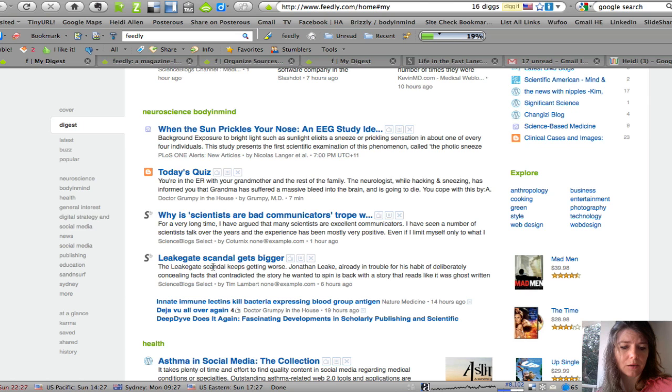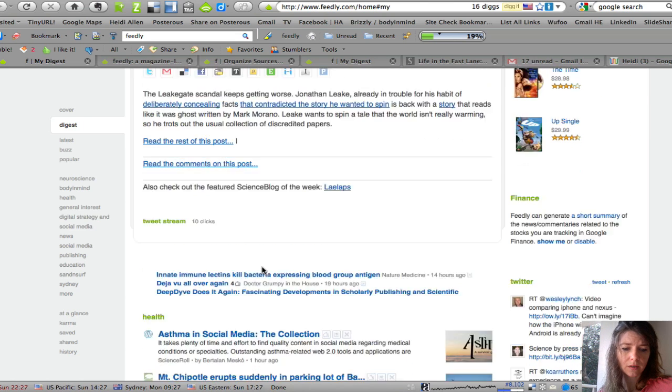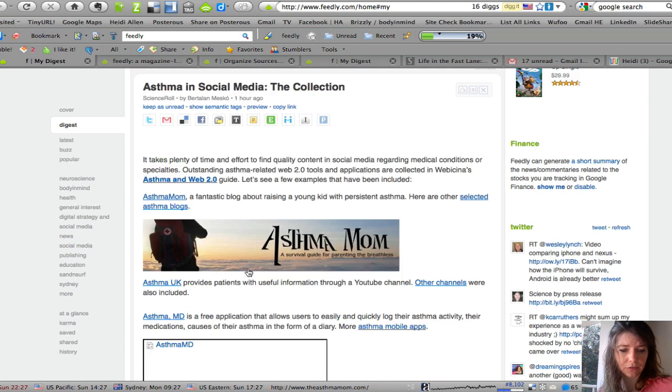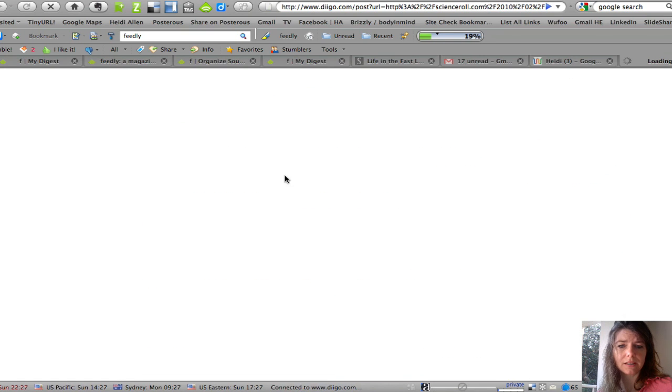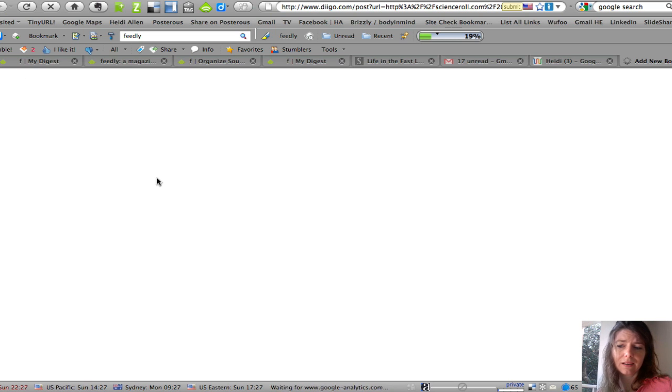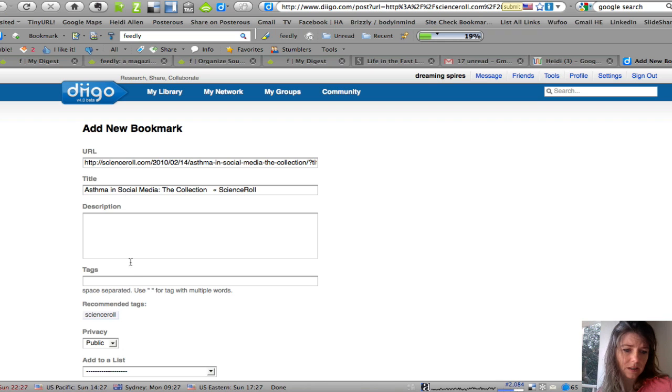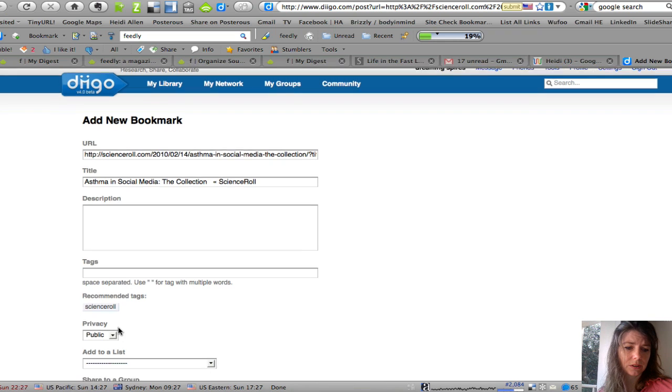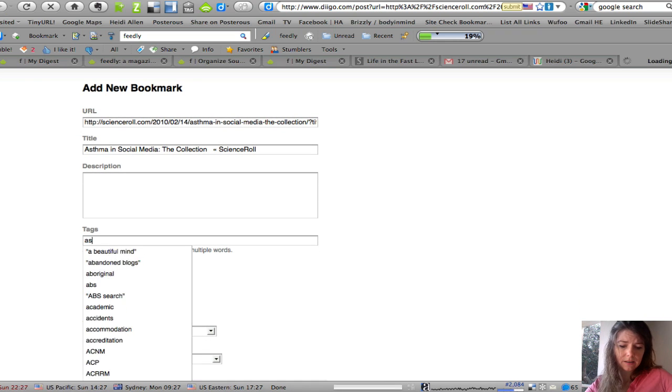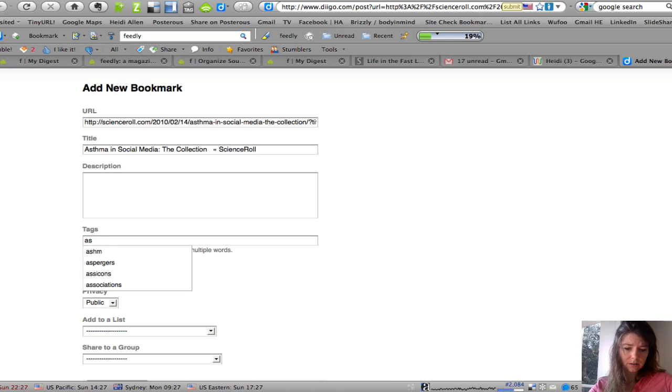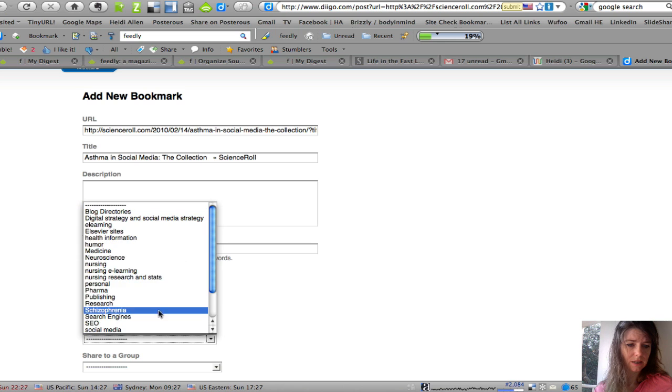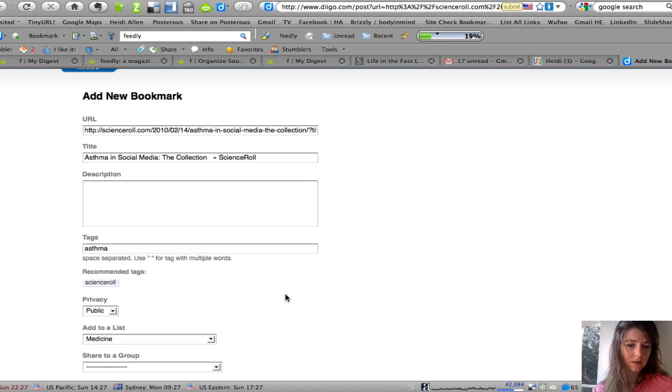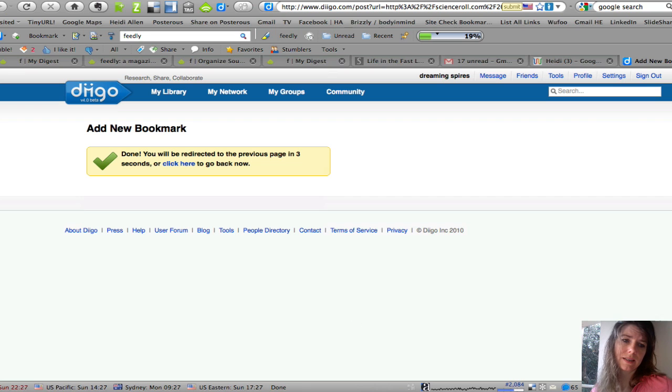The other thing I want to show you is that you can also bookmark. So for example, here if I want to add something to my Diigo, I can, again straight from my Feedly, it'll put it in there. There's the URL, that's what it's called, I can add a tag, asthma. I can add it to a particular item, add a new bookmark so I can go back to it later.